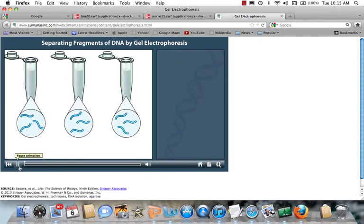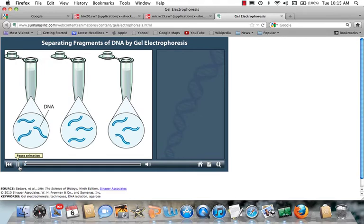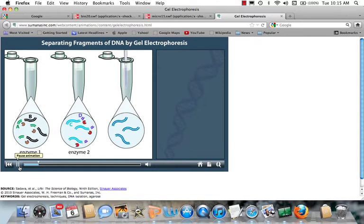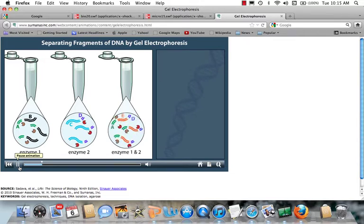These tubes contain identical DNA fragments but will be cleaved with different restriction enzymes to yield fragments of different sizes. Enzyme 1 cuts the DNA into fragments A and B, colored for tracking purposes. Enzyme 2 cleaves the DNA at a different recognition sequence, yielding fragments C and D. Adding both enzymes yields fragments A, E, and D.